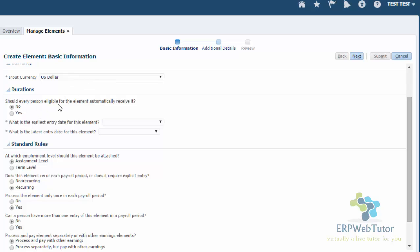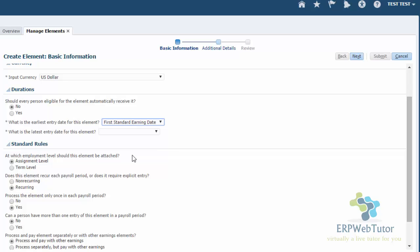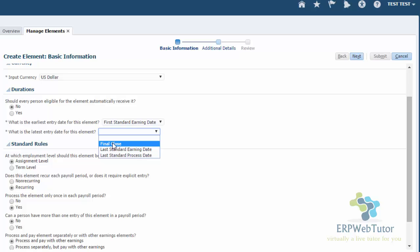Now, the durations. Should every person eligible for the element automatically receive it? This is the similar concept as what we have, the standard link. So if the person is eligible, this element entry gets created. If not, especially this is a bonus, you do not want this element to be assigned automatically. So it should be no. You set your first entry date as the first standard earning date. And then the last entry date. This is a bonus element. I'm going to set it to final close so that I can pay this person till this person is terminated and final close is done.